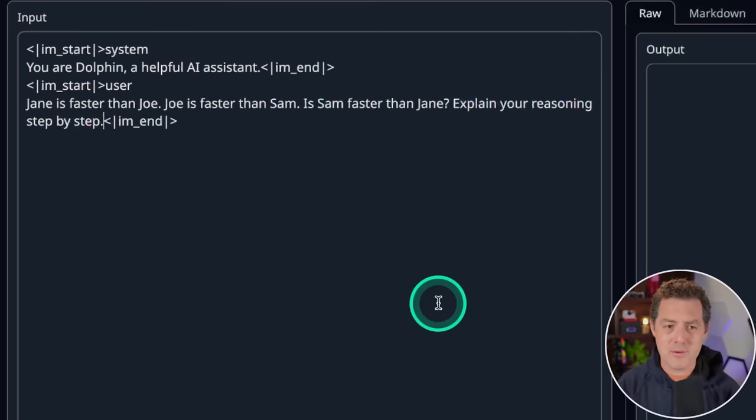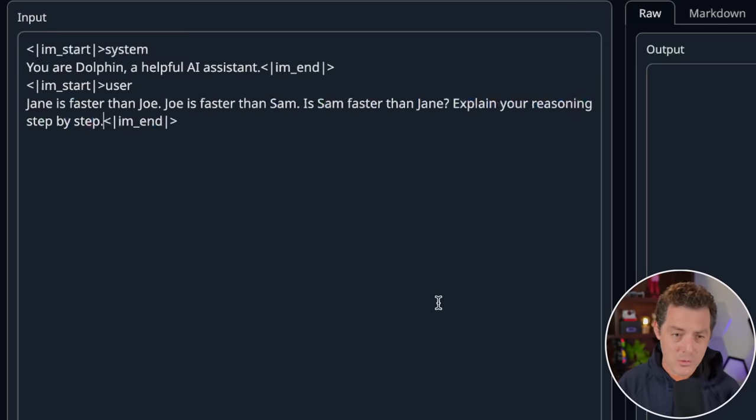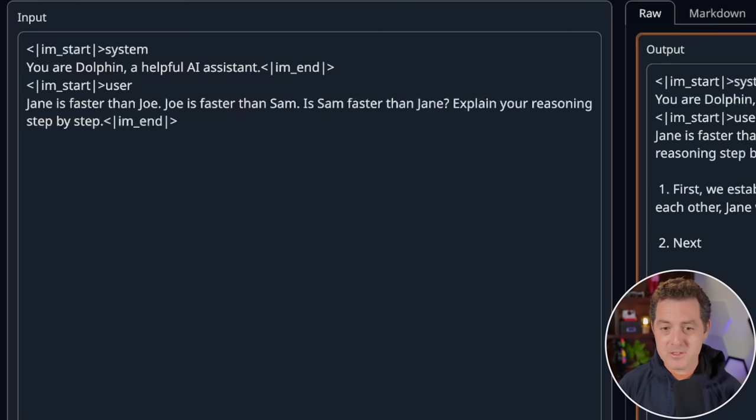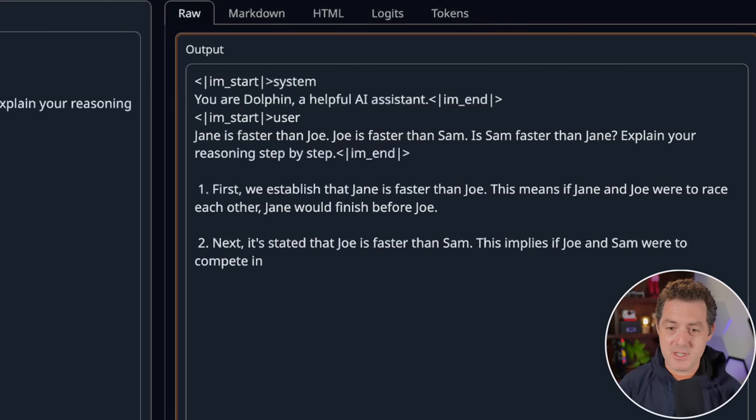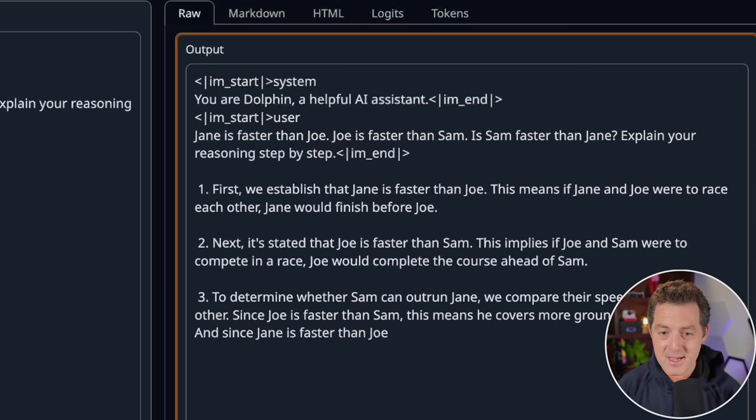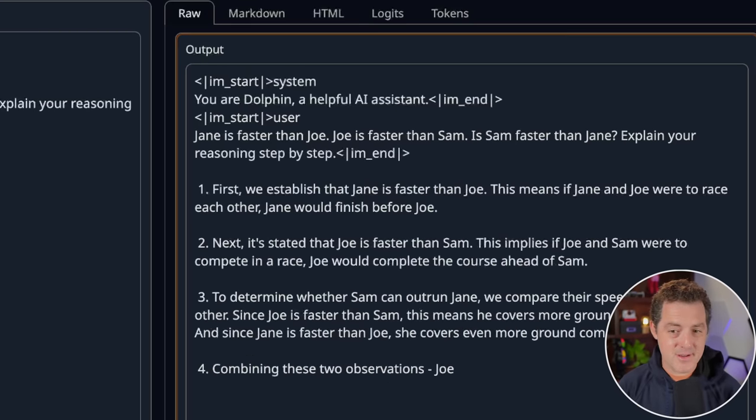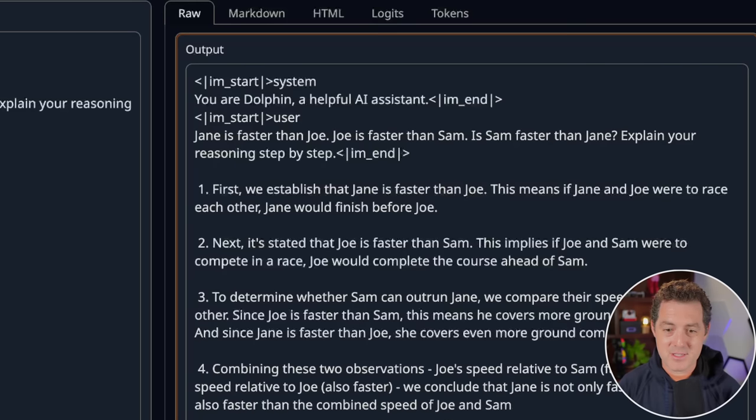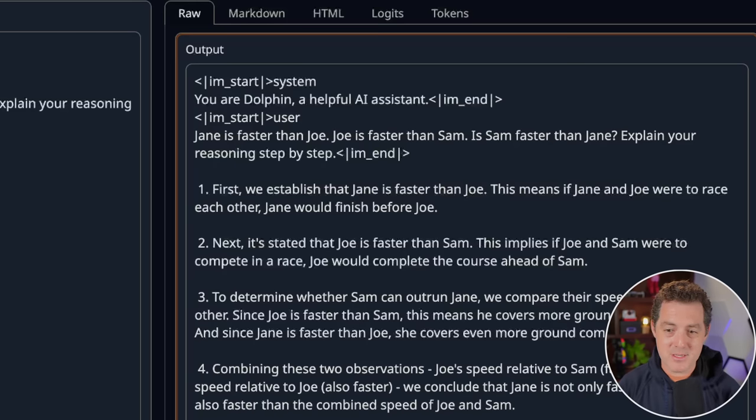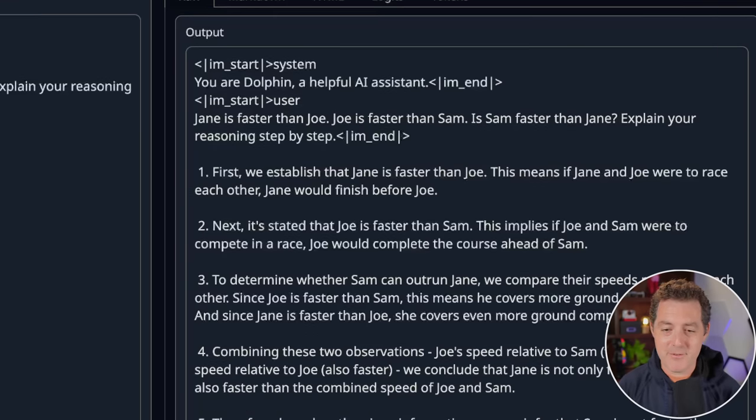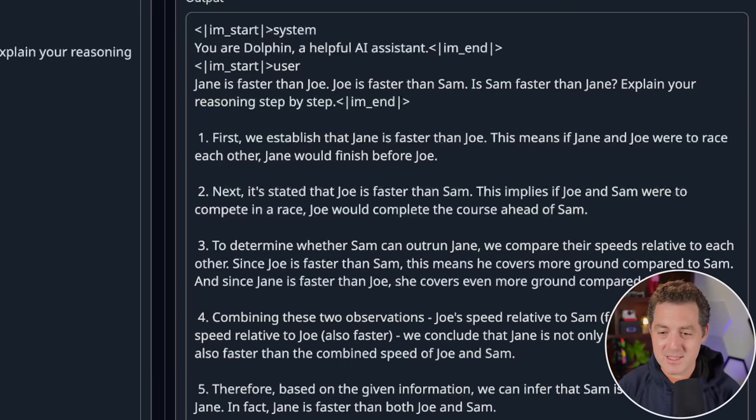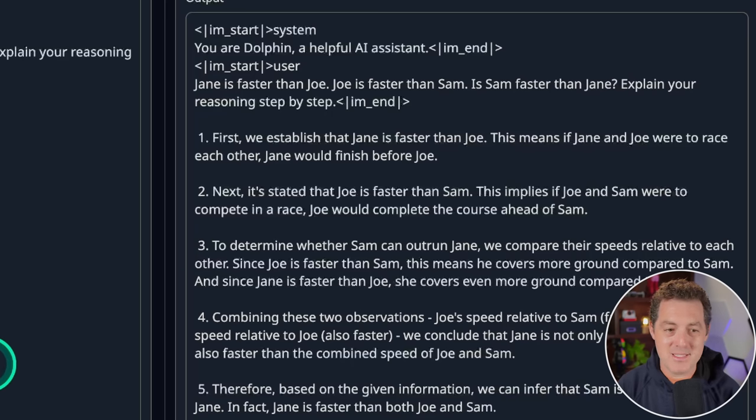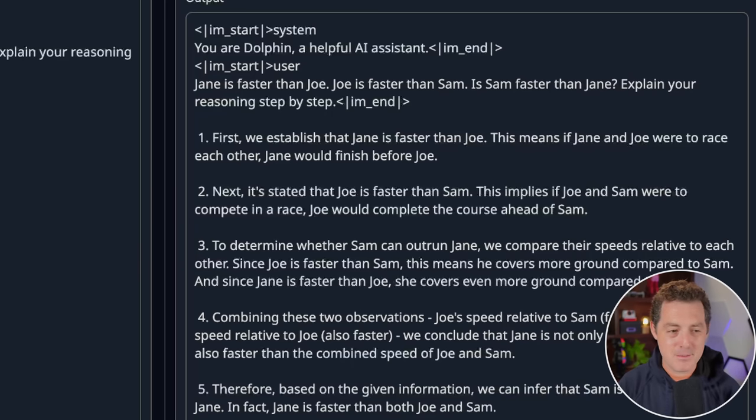All right, more logic and reasoning. Jane is faster than Joe. Joe is faster than Sam. Is Sam faster than Jane? Explain your reasoning step-by-step. First, we establish that Jane is faster than Joe. Next, Joe is faster than Sam. To determine whether Sam can outrun Jane, we compare their speeds relative to each other. Therefore, based on the given information, we can infer that Sam is not faster than Jane. In fact, Jane is faster than both Joe and Sam. Perfect. Absolutely perfect. Pass.